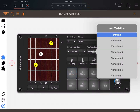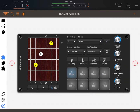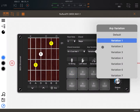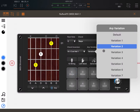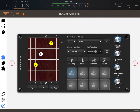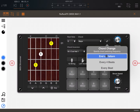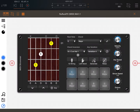At the moment it's playing the default ARP variation, but I can change that — for example, let's listen to variation number one, and let's try a couple of other variations. As you may have noticed, it doesn't change from one variation to the other immediately. You see a button with two arrows; click it to set when the chord changes — at the end of the pattern, every four beats, or at the end of each beat.